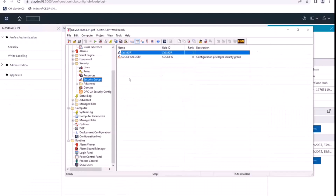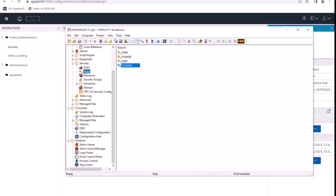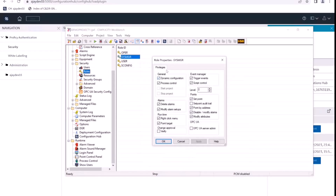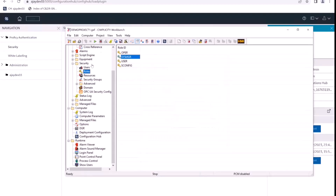Let's go back to Simplicity and see how we can utilize the security groups now. If I come back here and look at the sys manager privileges, we can see that it has the process control privilege. We'll remove this process control privilege for this user.